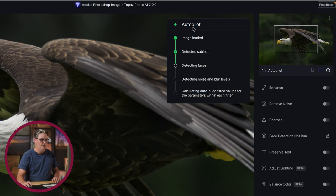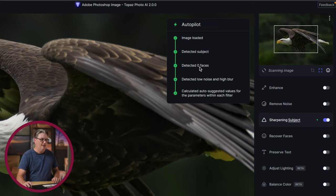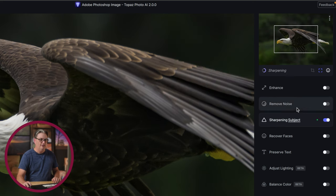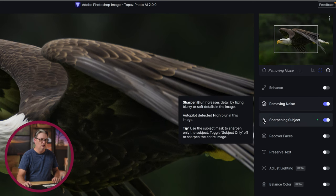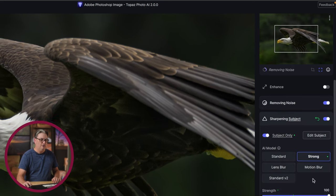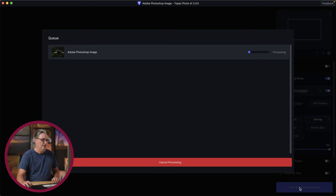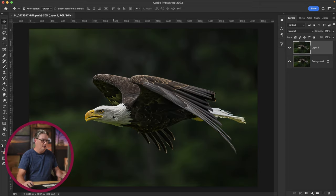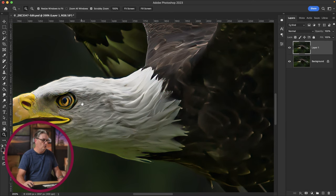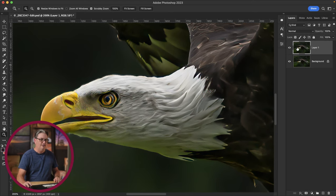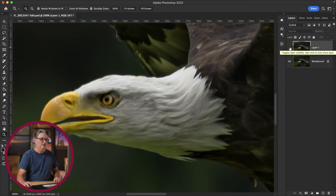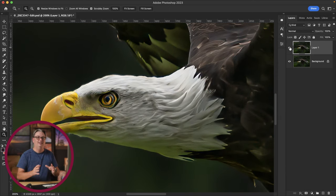Now we have this thing called Autopilot — we'll talk about that in just a second. Once it's done applying its edits and sharpening, let's go ahead and remove some noise. I'm going to increase the strength to 100 and save this back to Adobe Photoshop. After processing, you can zoom in and see it's over-sharpened — but that's okay as a demonstration. The edits have been applied to the new layer, with the original layer preserved. This is how you work non-destructively.